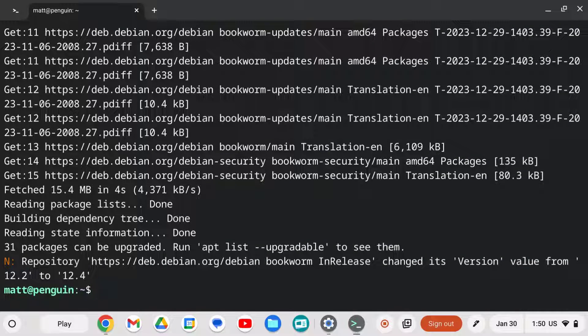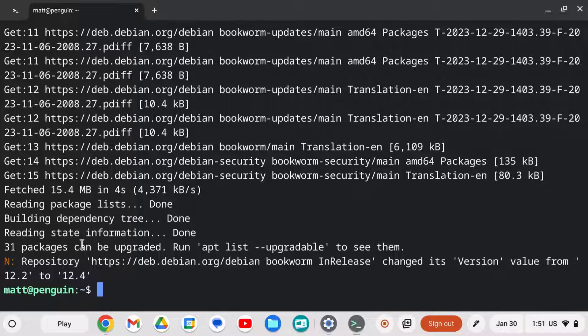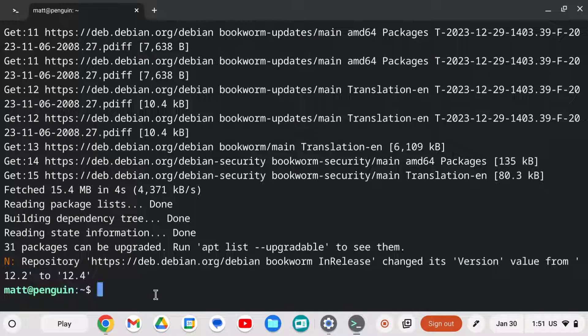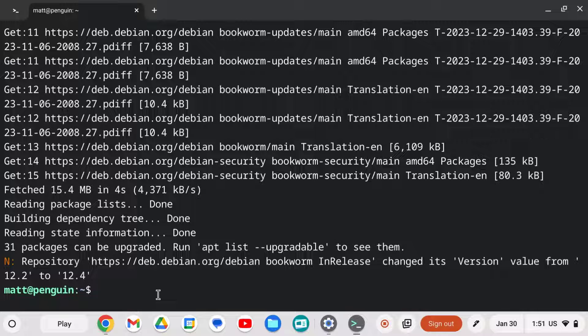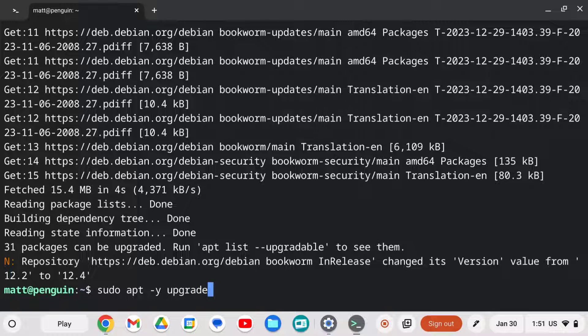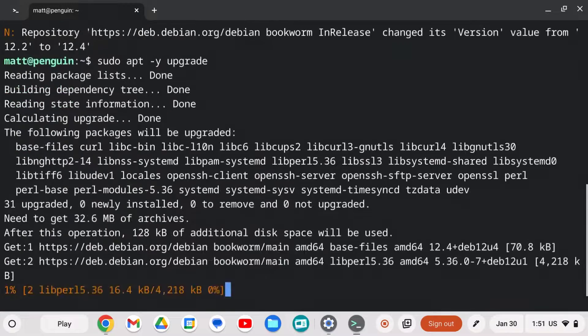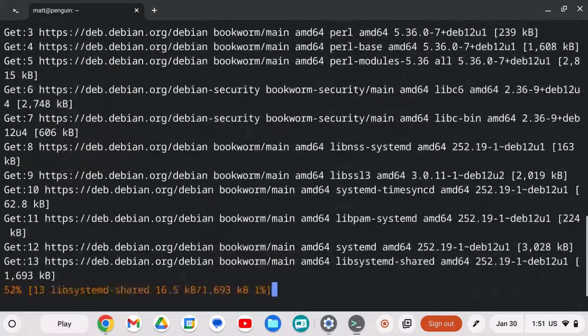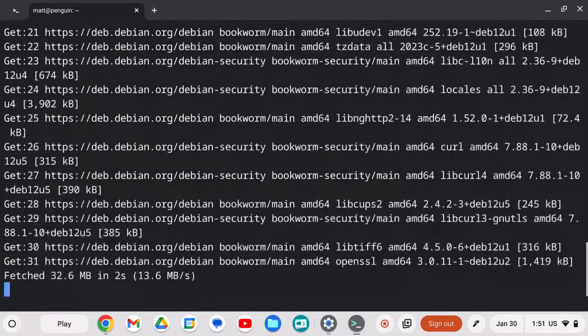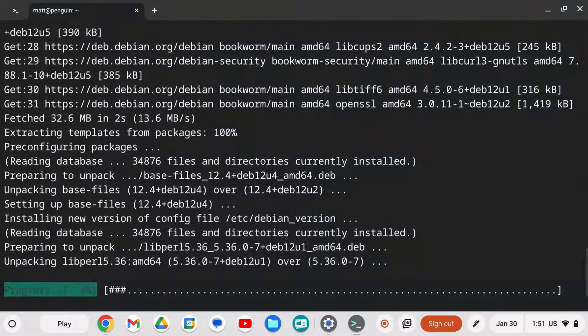And we can see on my particular one here that I've got 31 packages that can be upgraded. That number might be different for you. And now I'm going to upgrade them. I'm going to type in sudo apt dash y space upgrade. And the dash y is just so that we don't have to type in yes to all of the upgrades. So let this run. And once you do, it'll be fully updated.